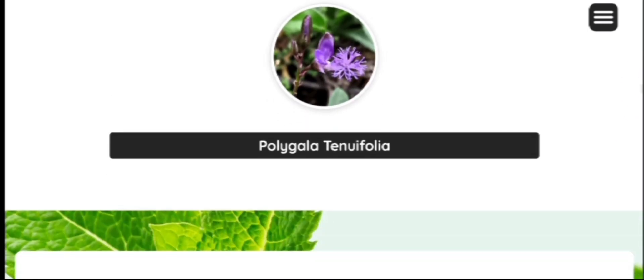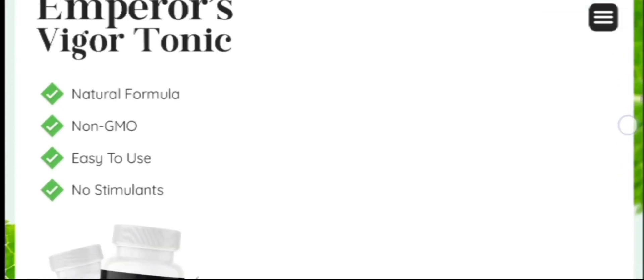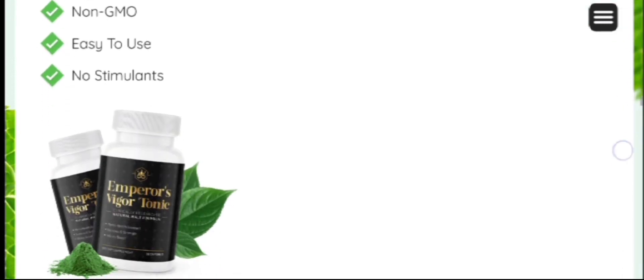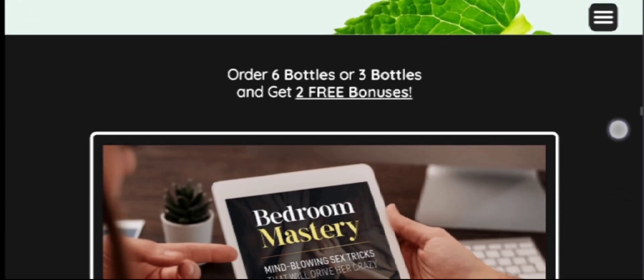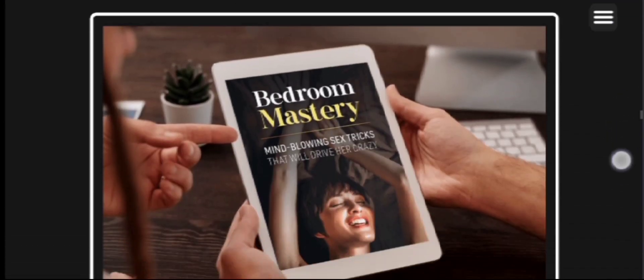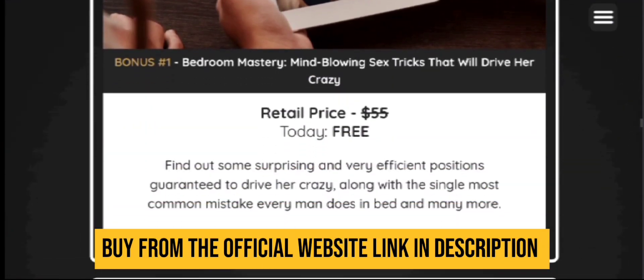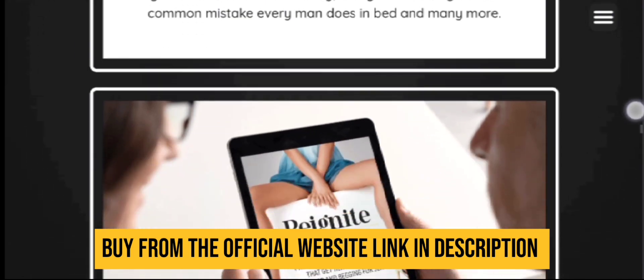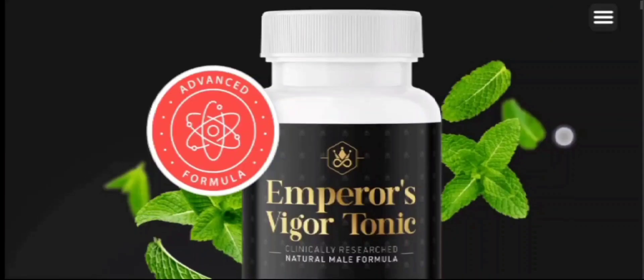Also, it is protected with the 100% satisfaction money-back guarantee. Customers who are not impressed with this formula can claim a full refund through this policy. Only verified customers are eligible to avail this policy.